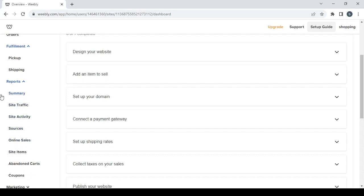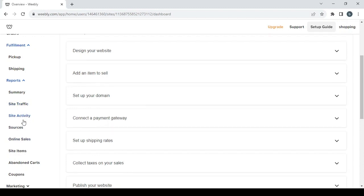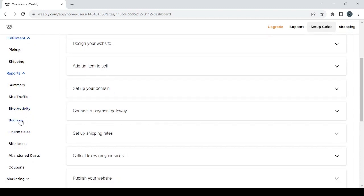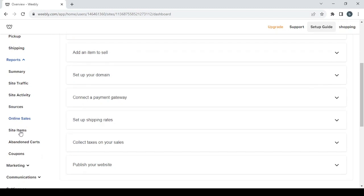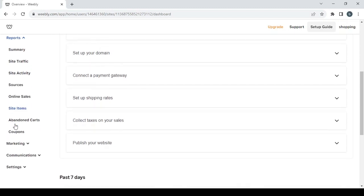Then we have the reports. The first one we have is the summary, which is the summary of all the reports you have. If you want to see all your reports, you can just go to the summary. If not, if you want to see each one separated, you can just go through each one of them starting from the site's traffic to the site's activity to sources and the online sales and the site's items and so on.